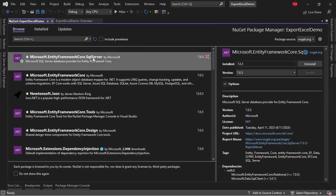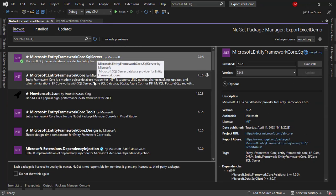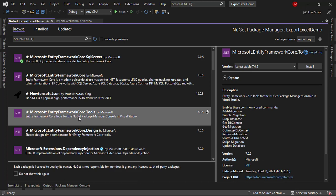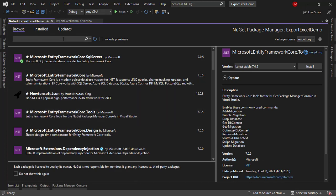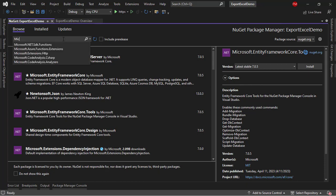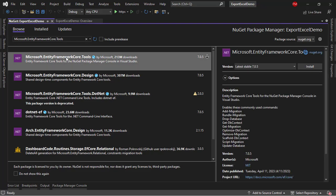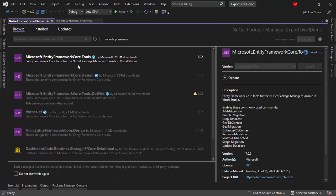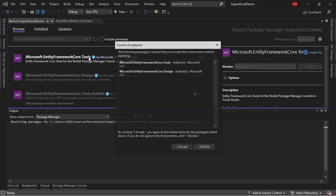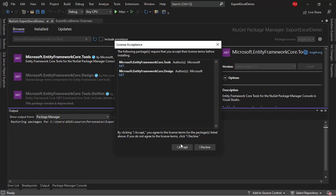Besides this one, I want to install Microsoft Entity Framework Core Tools. If you don't find it here, you can search for it. I need to install this one because I'm using Visual Studio. If you're using Visual Studio Code with the .NET CLI, you should install the Microsoft Entity Framework Core Design Package.